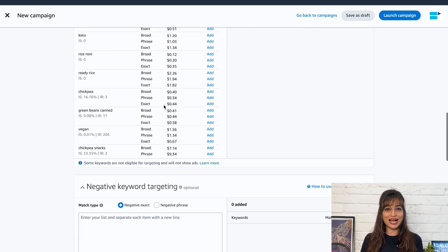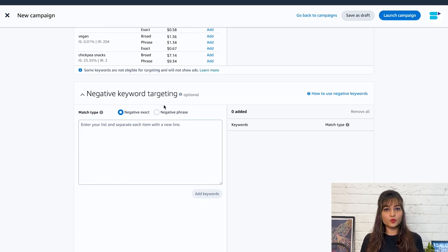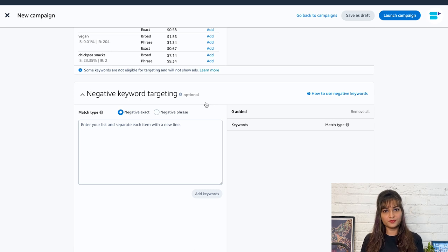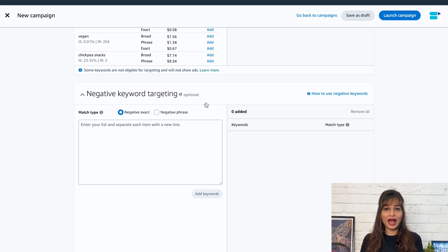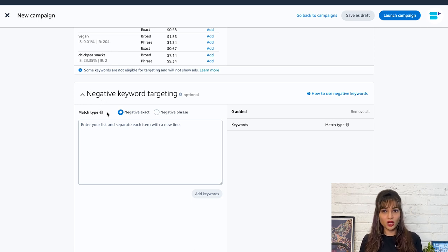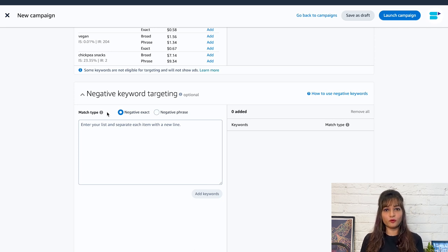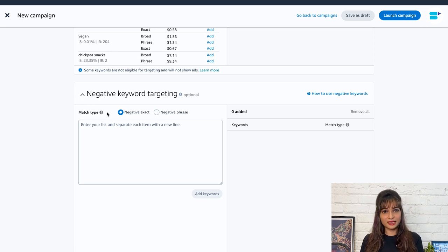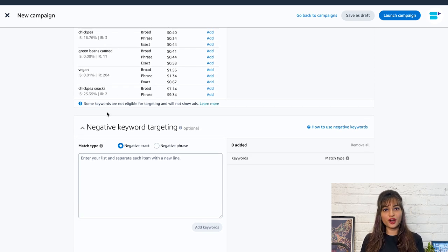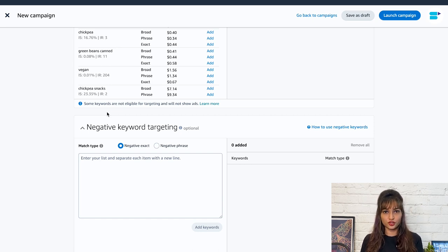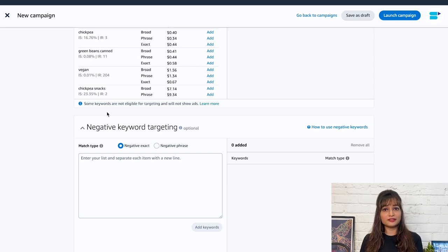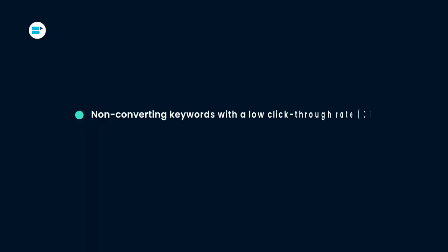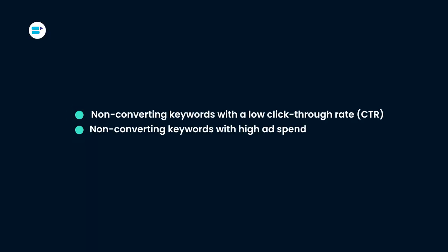Next is negative keyword targeting. Now negative keywords help prevent ads from appearing on shopping results pages that don't meet your campaign objectives. This extra level of control can improve your ad performance metrics such as click-through rate, return on ad spend, and cost per click. For this, you should identify the low performing or the non-converting keywords and mark them negative. Now, non-converting keywords are those that do not generate any sales or conversions. I would suggest you to find the negative keywords based on these criteria such as non-converting keywords with a low click-through rate, non-converting keywords with high ad spend, and non-converting keywords with more clicks.